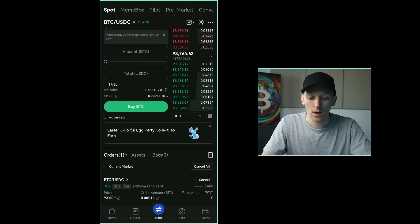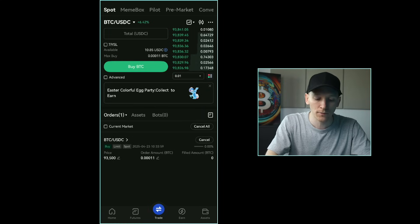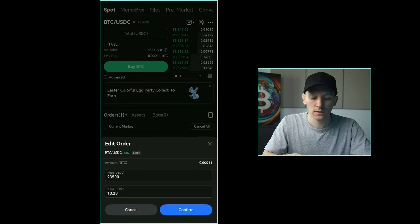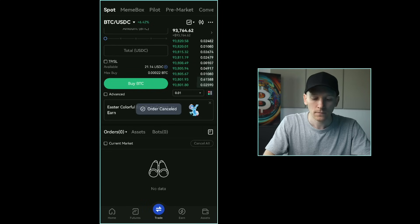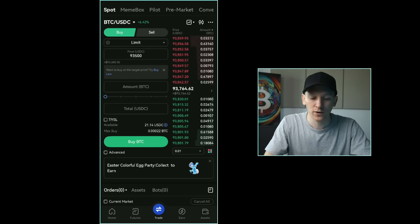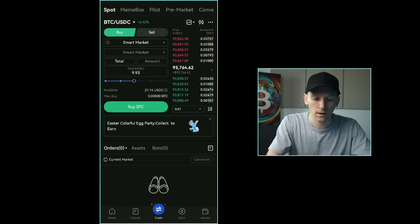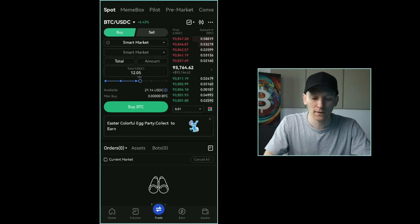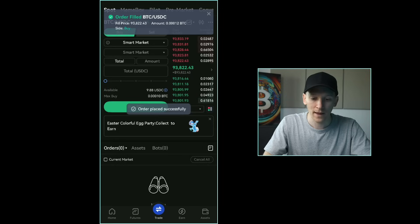I set a limit buy at $93,500 for about $10 worth of Bitcoin. Since the market is above that, the order sits unfilled. I can edit it — click the edit icon, change the price up or down, and if the market gets there it will trade. I can also cancel it with no fees, since you only pay a trading fee when you actually trade. Now I'll show a market order going through: buy BTC, market order, press confirm and it's bought immediately.